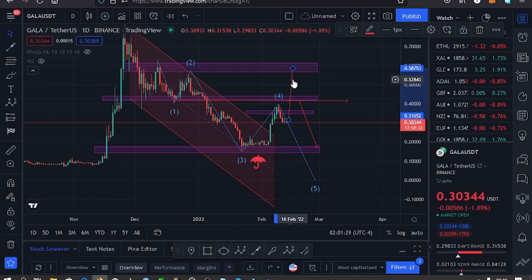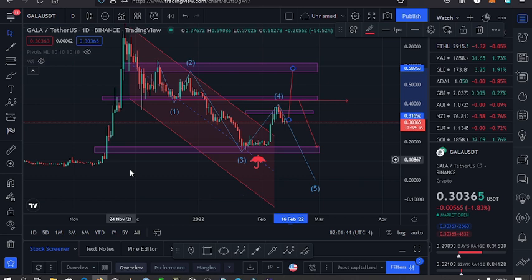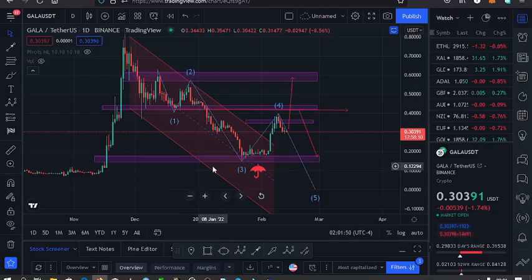Those are my key expectations for this chart. You can see that the market is down by 1.8% according to TradingView on the left panel. Let's be patient and see how the market plays out. I'll keep you updated, so make sure to hit the like, subscribe, and notification bell.